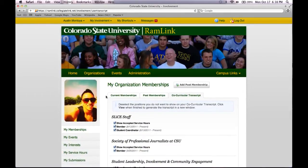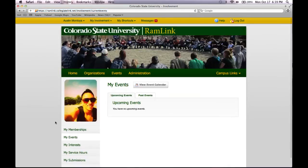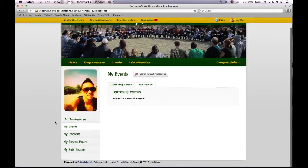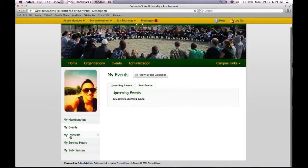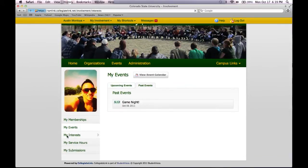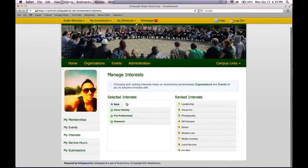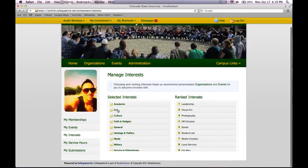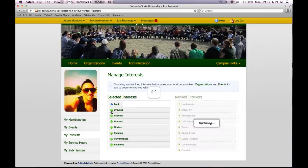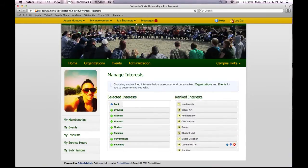A lot of these things will have separate tutorial videos, so make sure that you check those out if you have any questions. You can also look at any events that you have created or that you are attending, or any past events that you may have attended. You can manage your interests based on different categories, and to add those you just press the plus button.